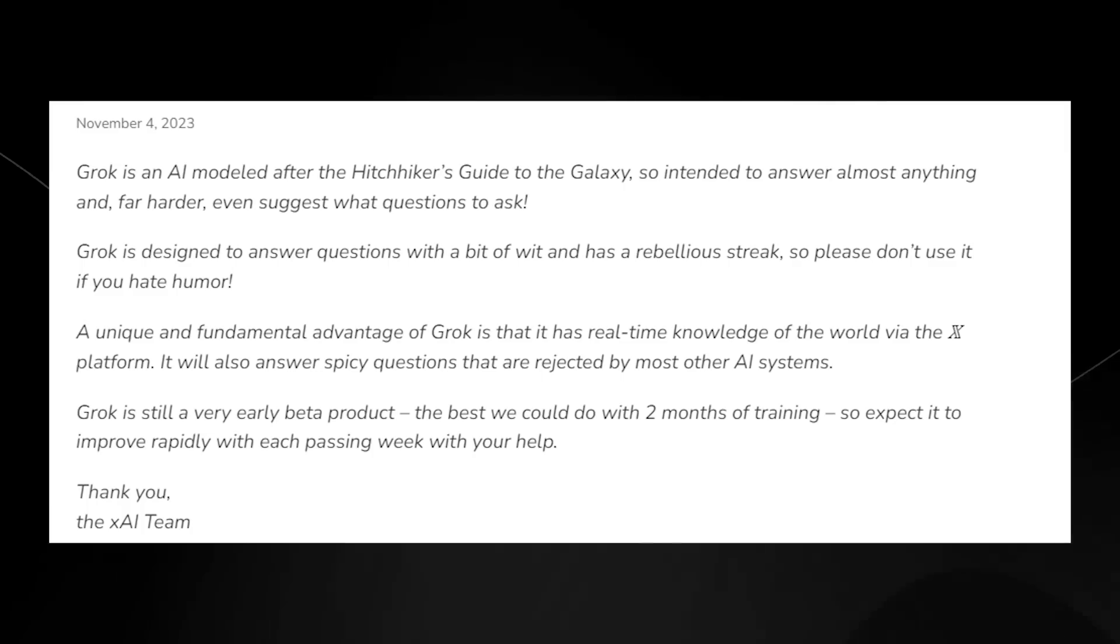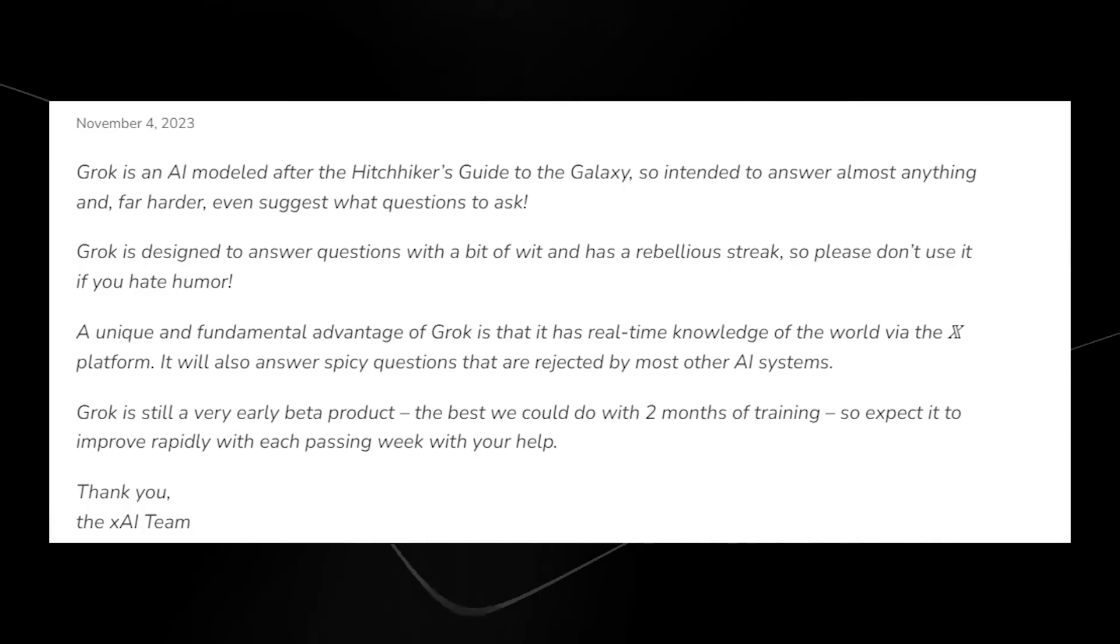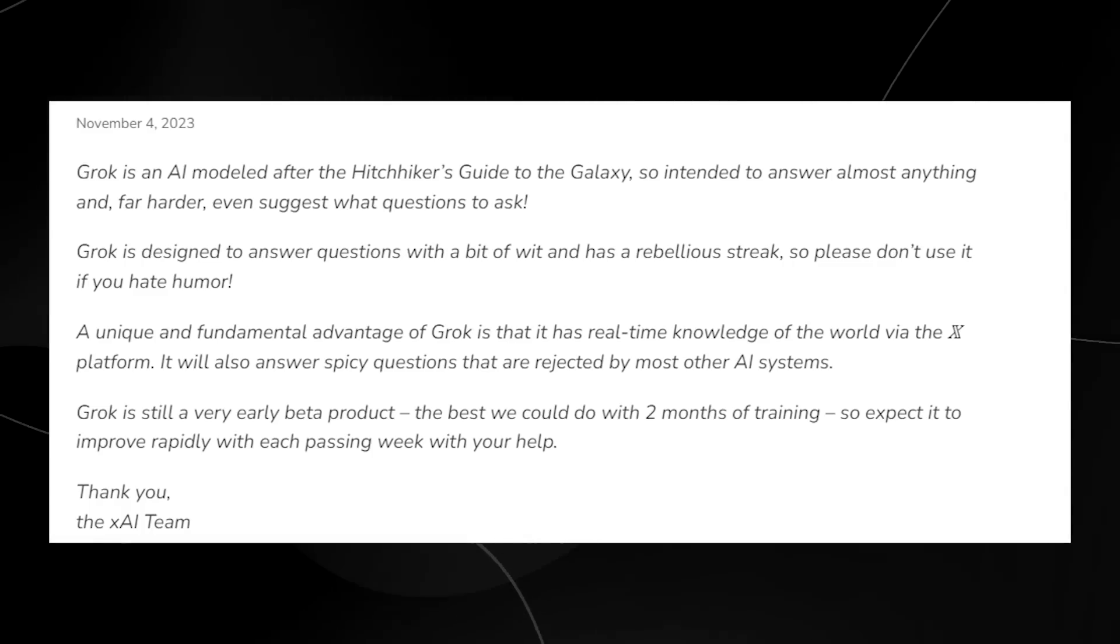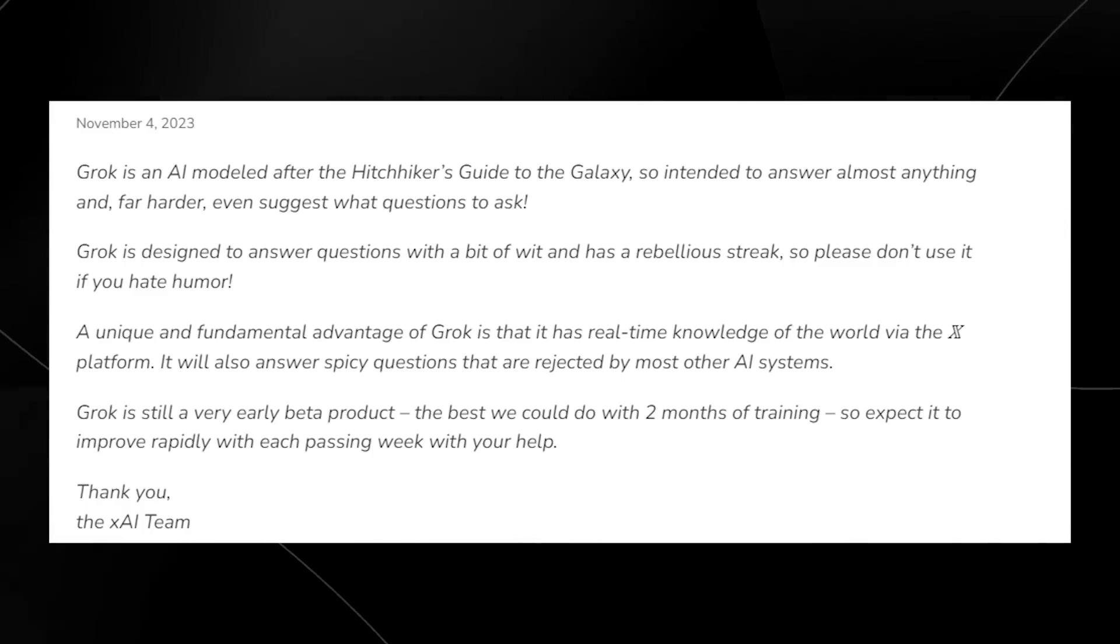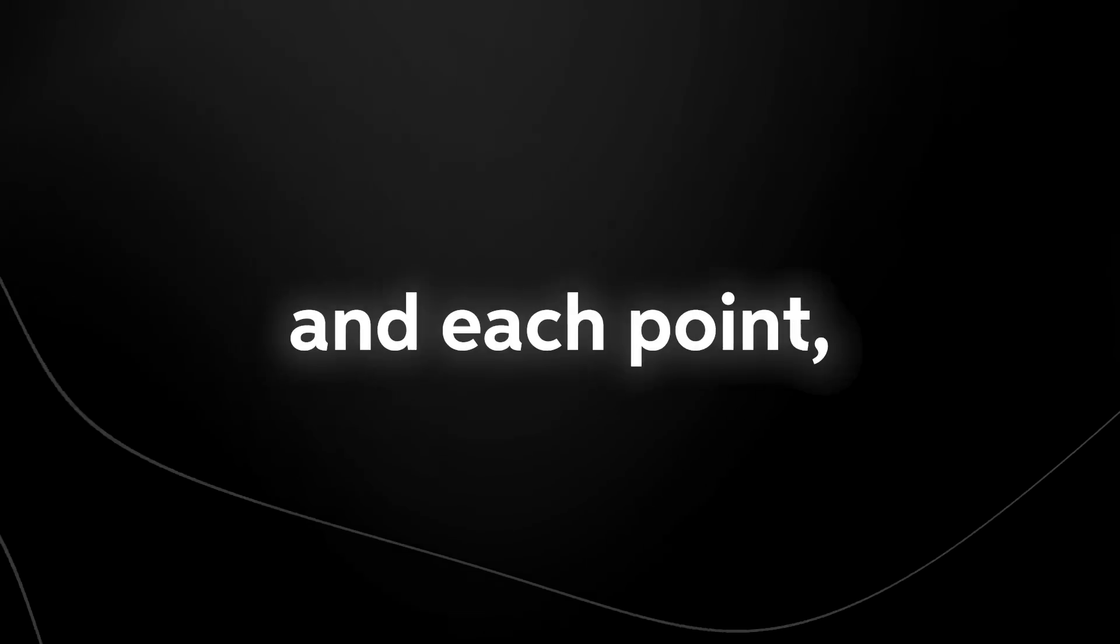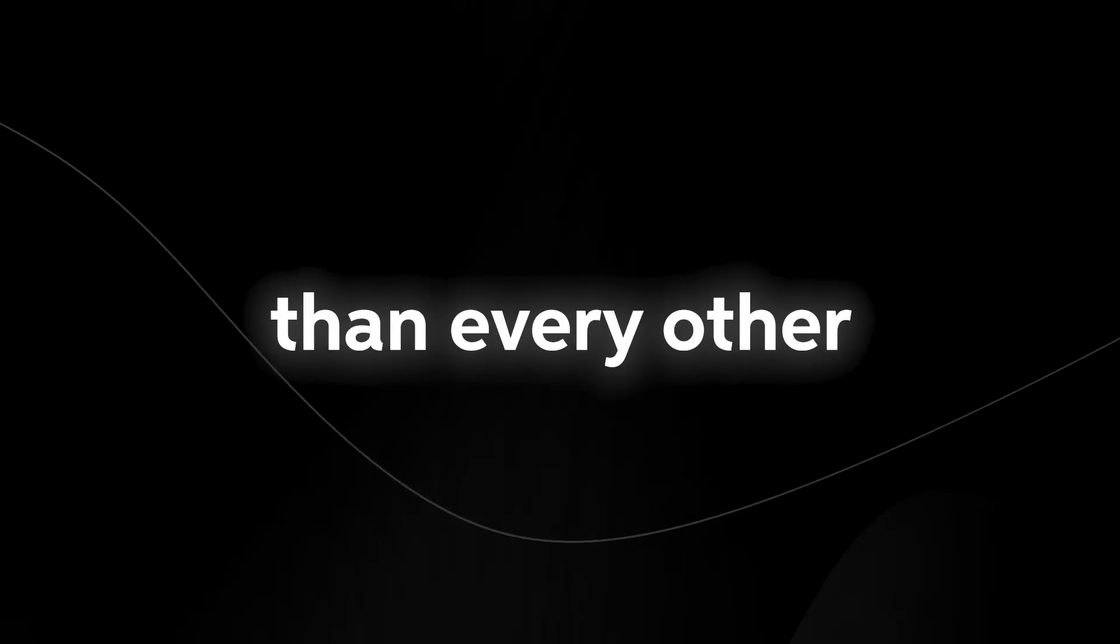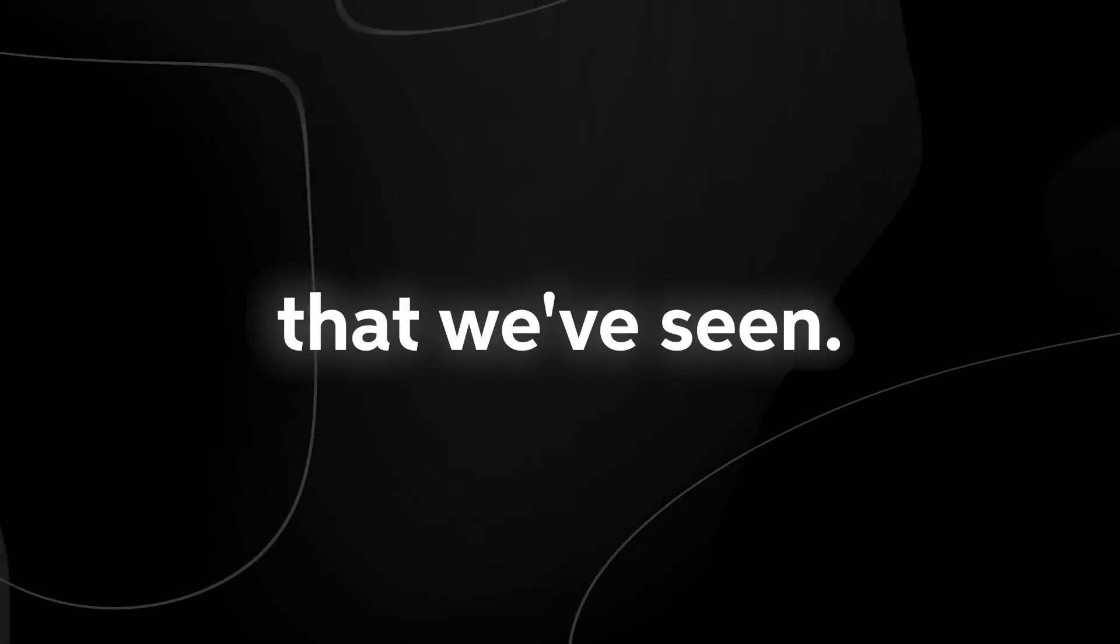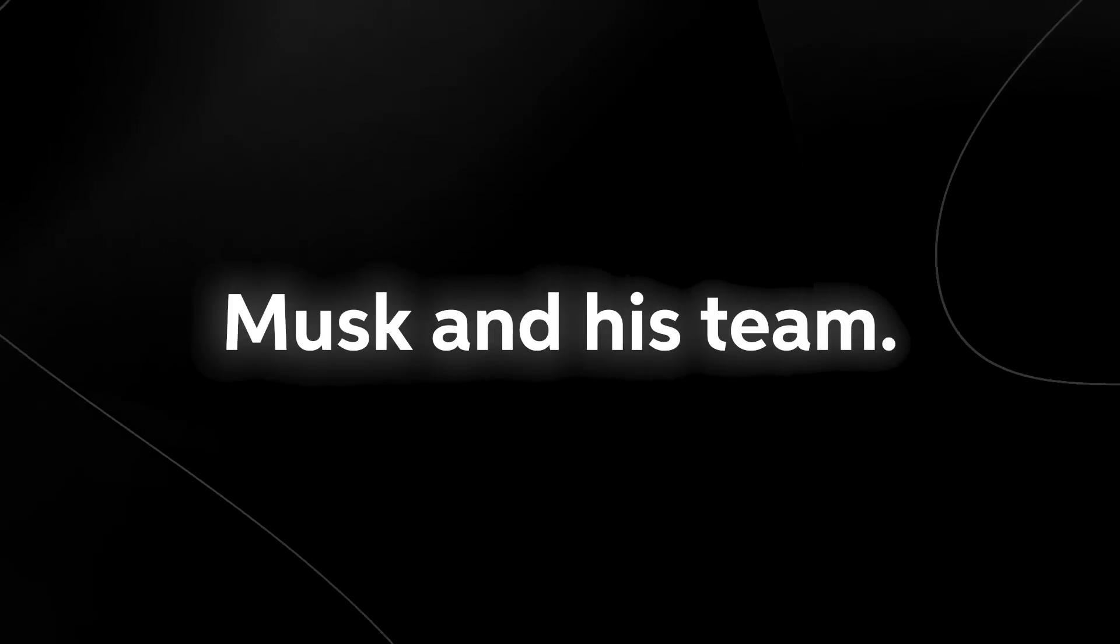Grok is also still a very early beta product, the best we could do with two months of training, so expect it to improve rapidly with each passing week. So that was the official statement from X. Now, I'm going to dive into exactly what this means and each point because it's far more interesting than every other large language model that we've seen.